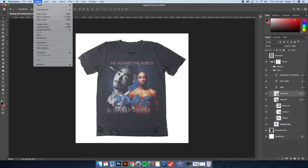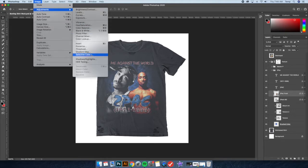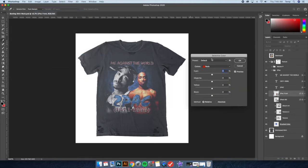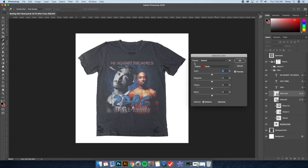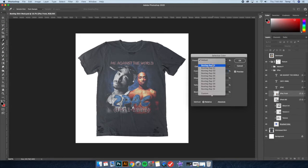To apply these effects, go to the layer you want to apply the effect to, then go up to Image at the top, then Adjustments, then Selective Color. Since I've already installed these presets, they'll pop right up. Let's go through the list and I'll show you what each one does — I went online, found real bootleg t-shirt examples, and created presets using the Selective Color tool to mimic that authentic style.